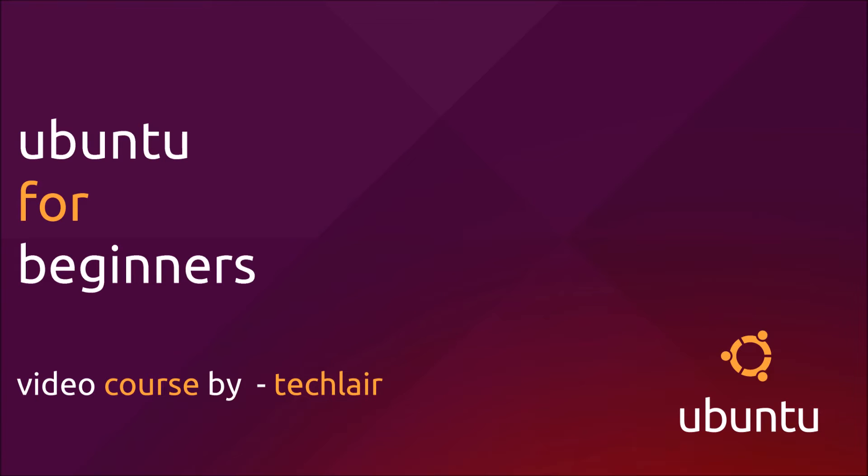If you are moving from Windows to Linux, Ubuntu will be your best choice. Ubuntu is easy to use, it's very simple and best of all, it's completely free.